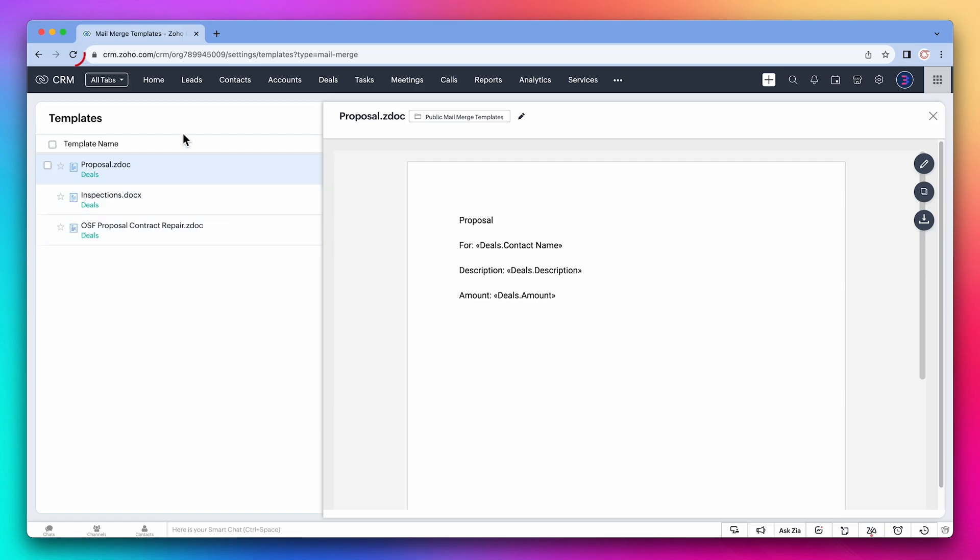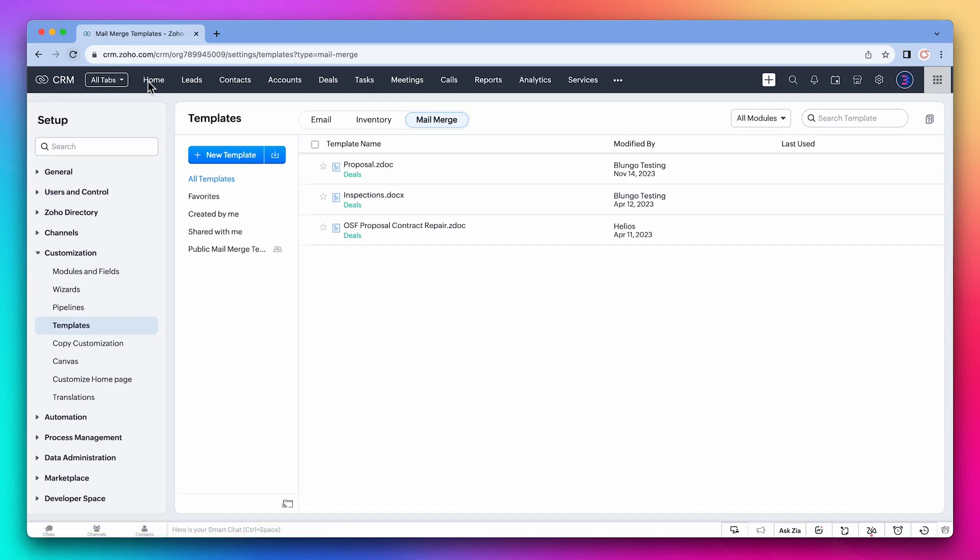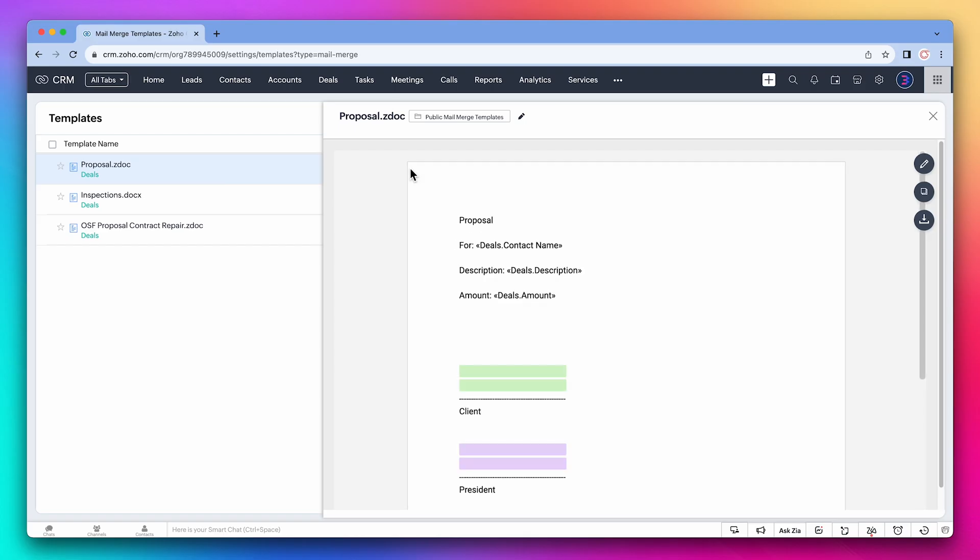If we refresh this page and click on the document, we can see the changes we just made. Let's use this mail merge template.